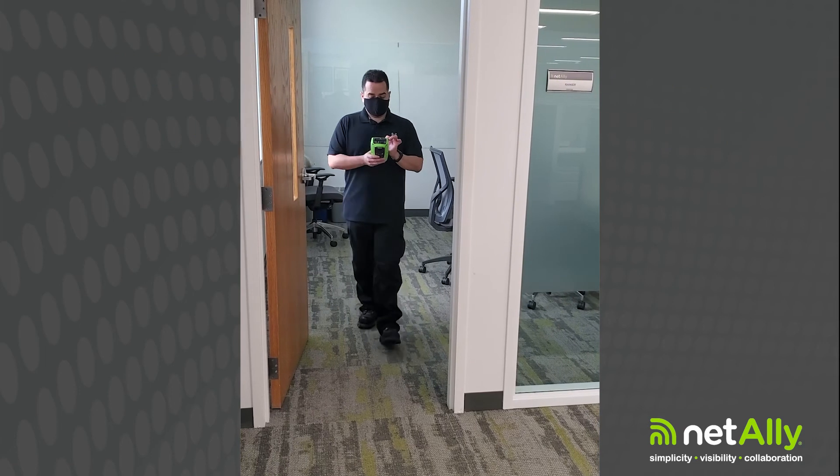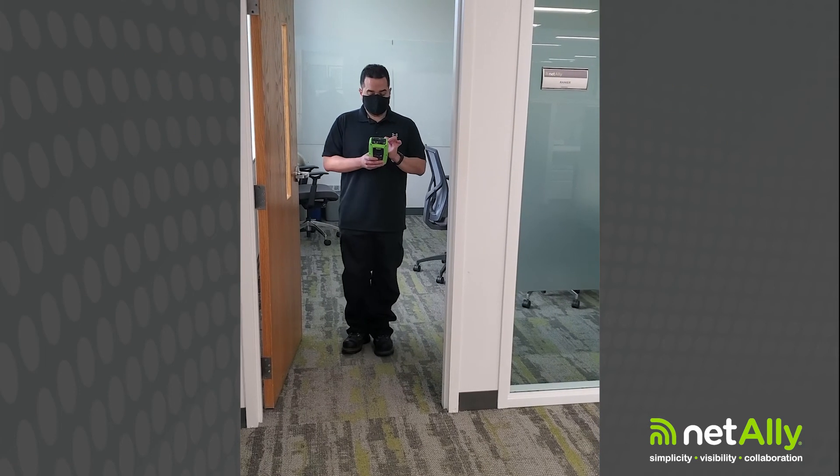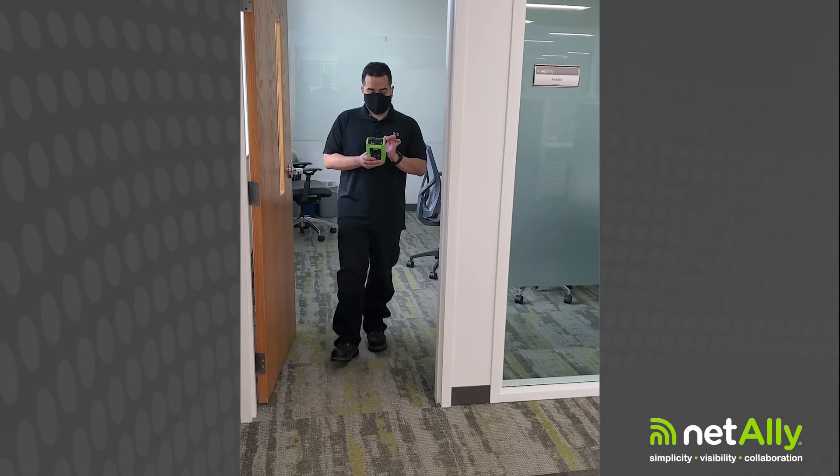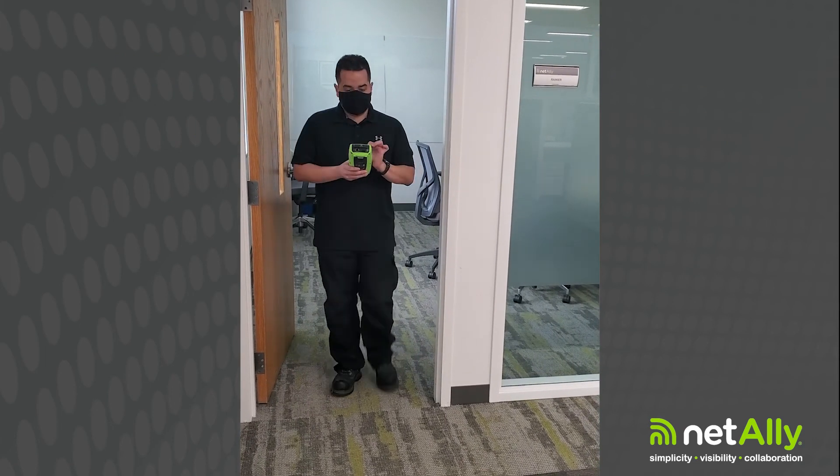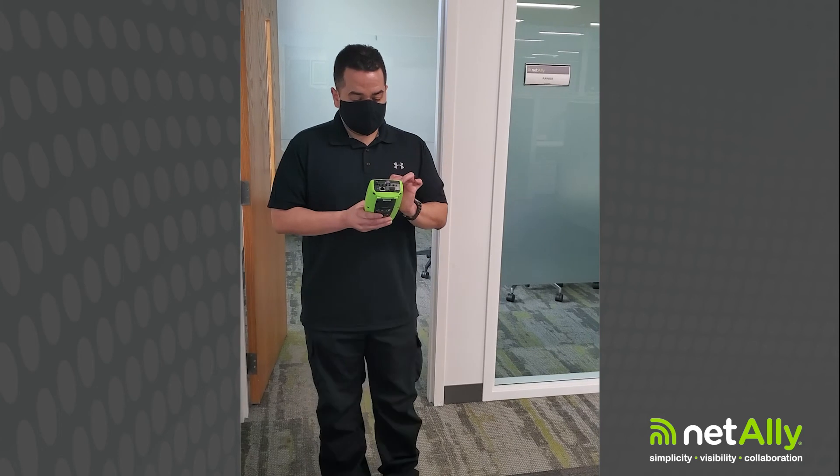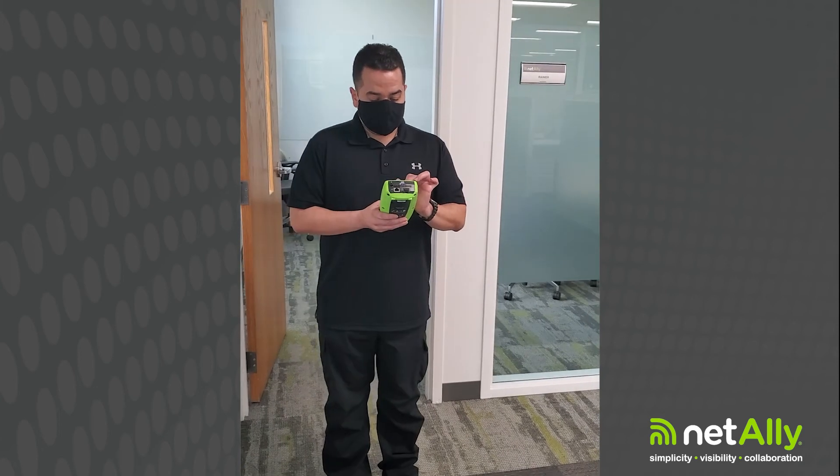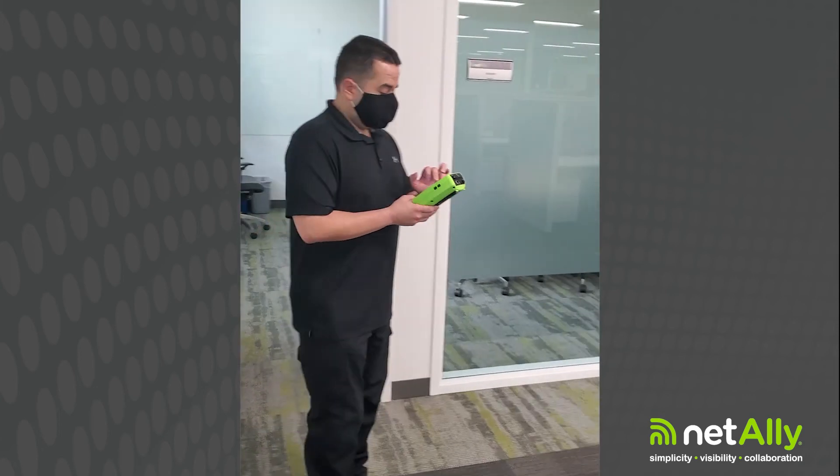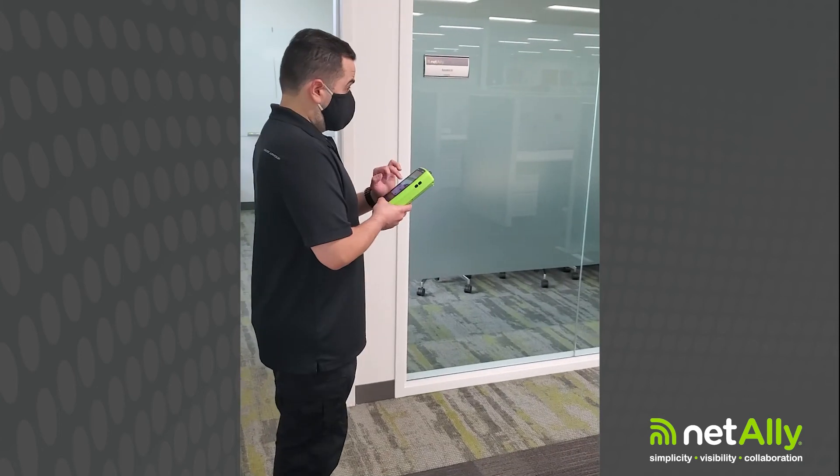Hello everyone, Julio Petrovic, Pro Manager at NetAlly here to show you how to perform a Bluetooth or BLE site survey using an AetherScope NXG.